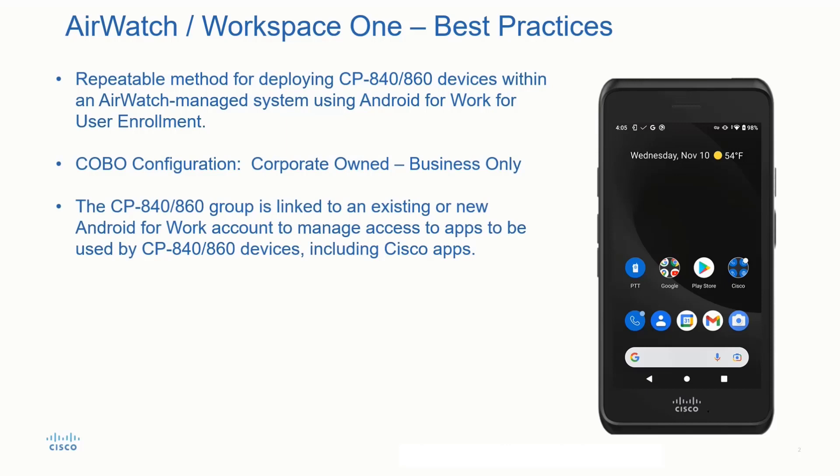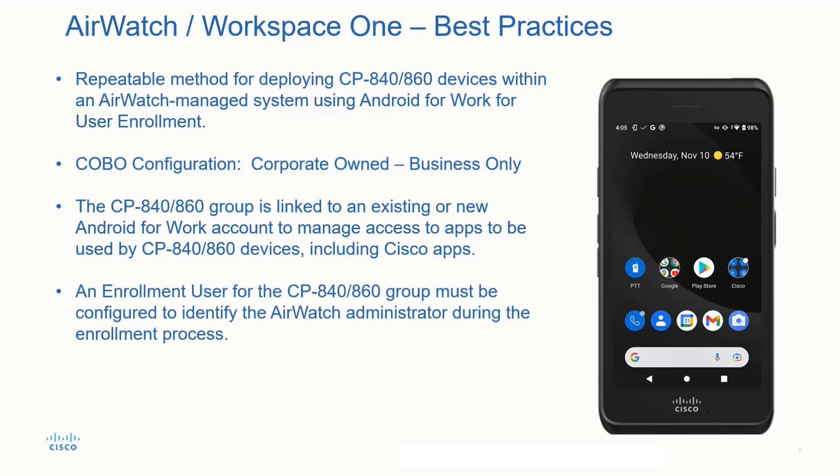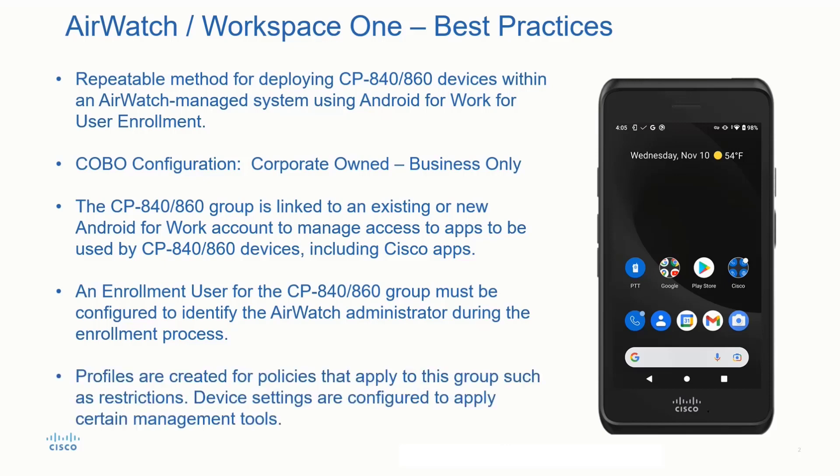The 800 series group is linked to an existing or new Android for Work account to manage access to apps to be used by these wireless phone devices, including the Cisco apps. An enrollment user for these wireless phones group must be configured to identify the AirWatch administrator during the enrollment process.